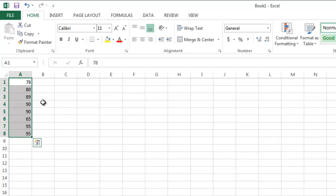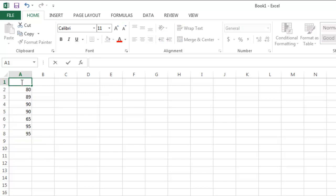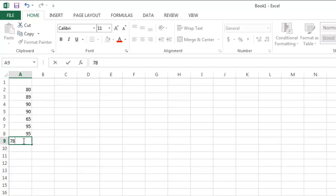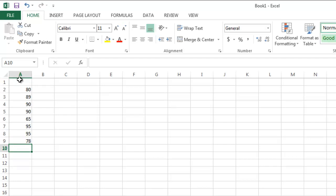Let's suppose that I wanted to title this particular list of grades. So I'm going to go up here, backspace, get rid of the 78, put it down at the bottom of my list, and type in the word exam.